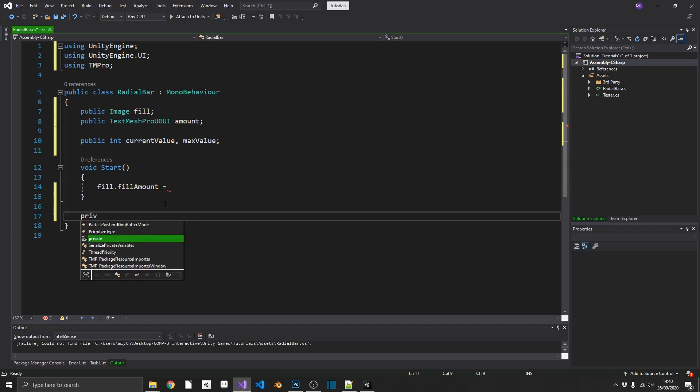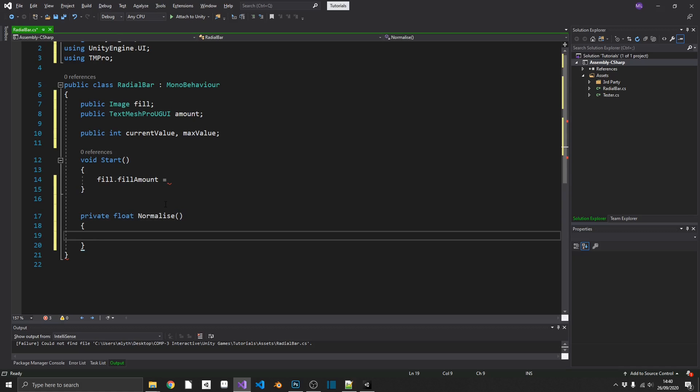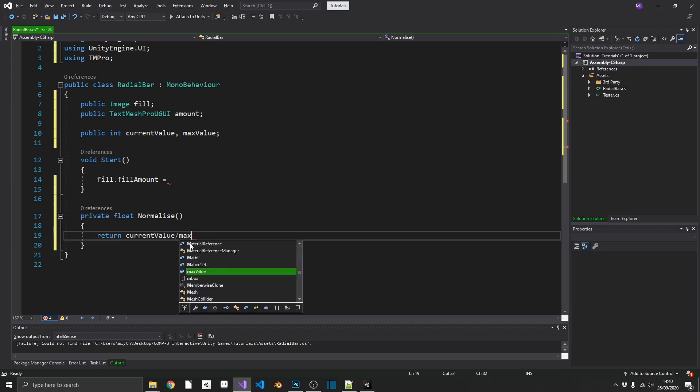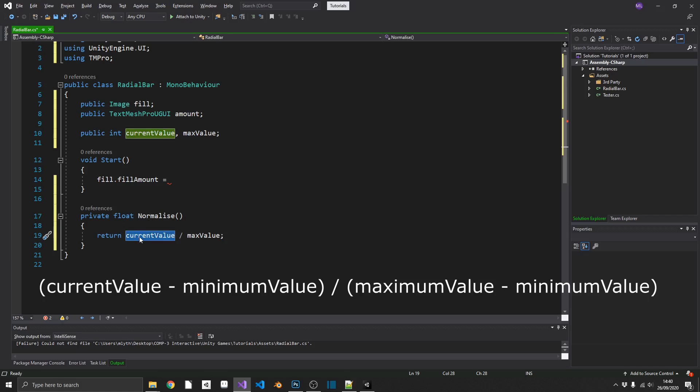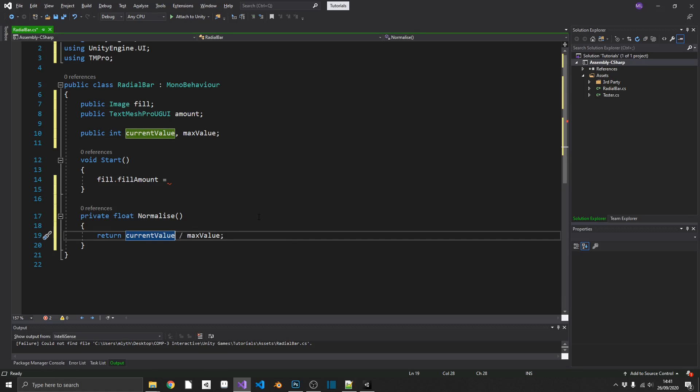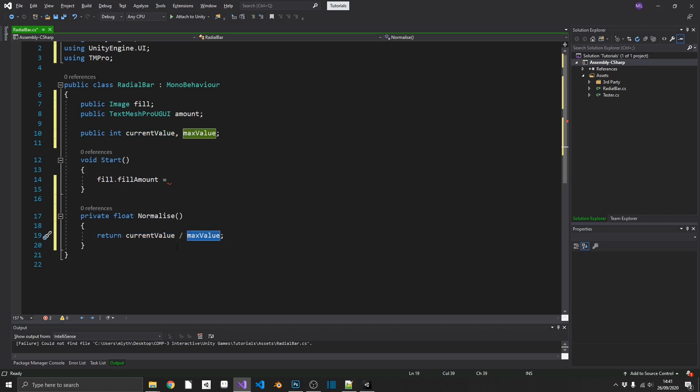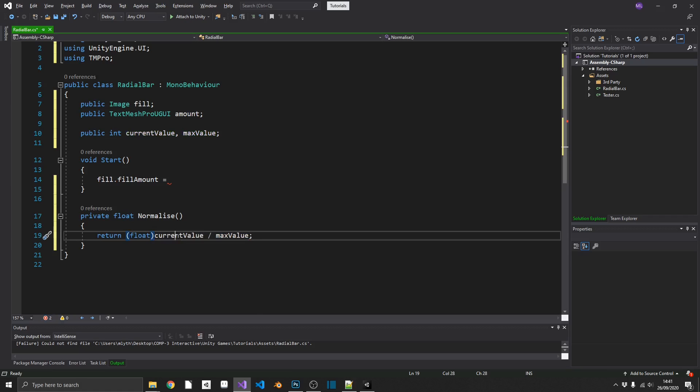It's a really simple method. So that's going to be a private, it's going to return a float, and I'm going to call that normalize. And all this is going to do, this is going to return current value divided by max value. Now the actual formula for normalizing is your current value minus your minimum value divided by your maximum value minus your minimum value. But because our minimum value is zero, there's no point in doing those extra checks. So we can just divide current by max. And the final thing we're going to need to do is we're going to need to cast this to a float. Because current value and max value are both integers, this will always return zero.